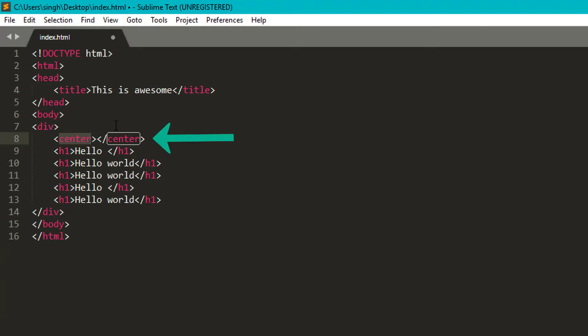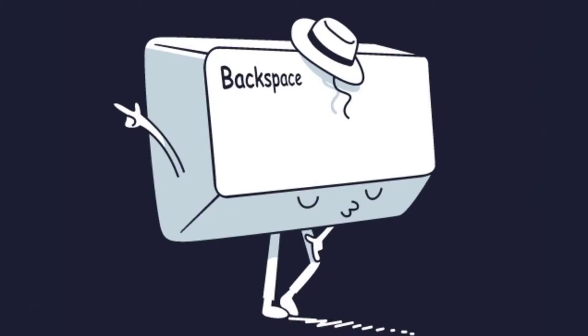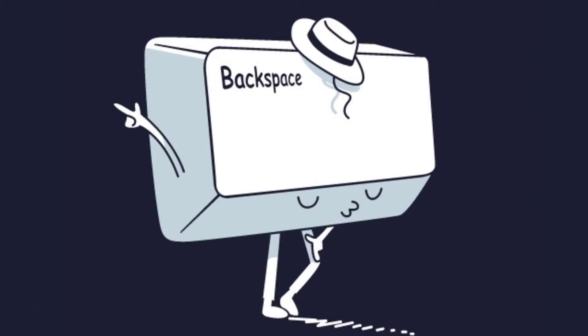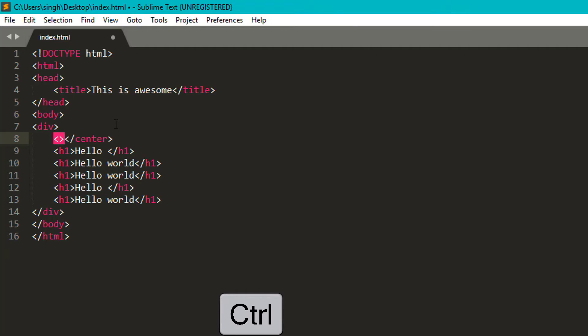When you take your cursor in the tags, it will highlight it. And you don't need to keep pressing backspace or delete. You just hold ctrl key and then press delete or backspace.